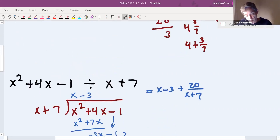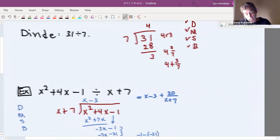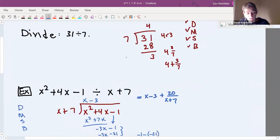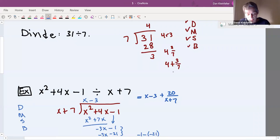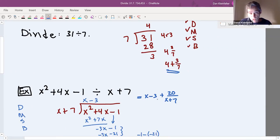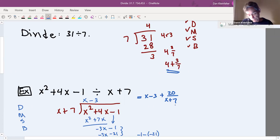That is the analog of how we wrote 31 divided by seven as four plus three-sevenths: it's the quotient — the answer to doing a division — plus the remainder divided by the divisor.